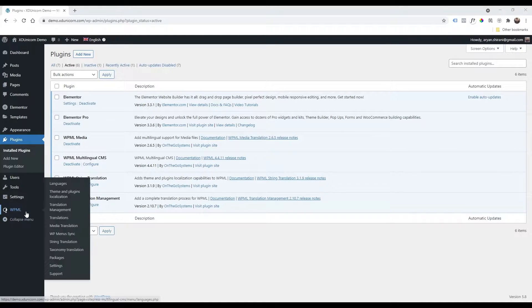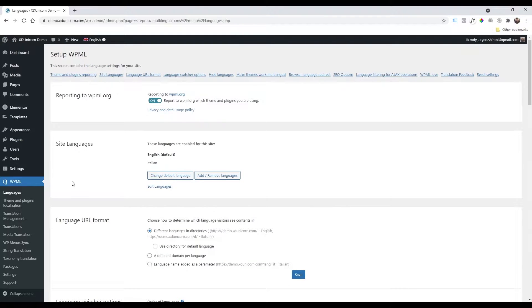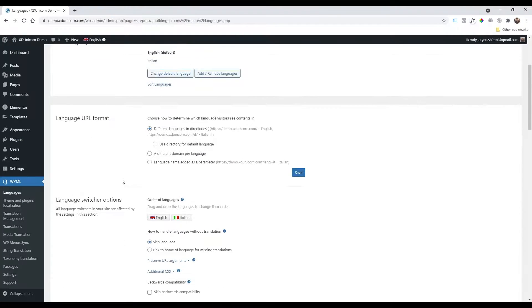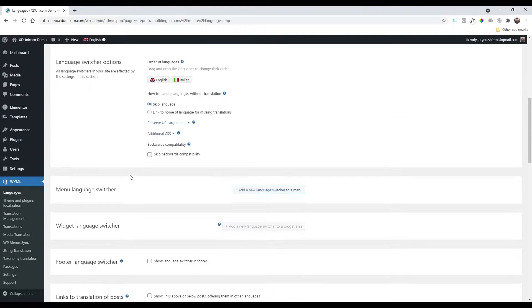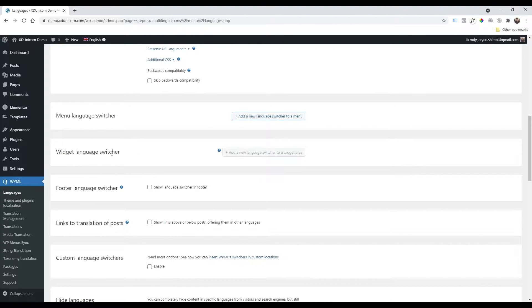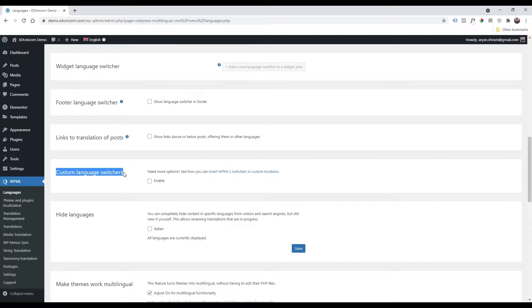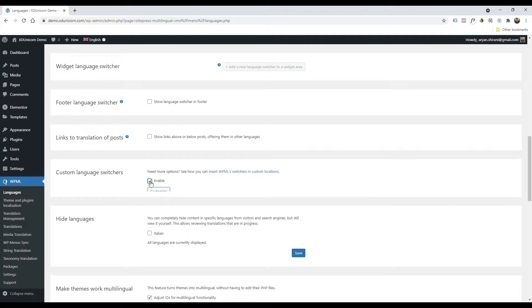Go to WPML languages, click on it and now check on the menu language switcher. You should see something like that, so you should have nothing here. And widget language switcher, you should see something like this. Of course we need to enable the custom language switchers. So if I click on enable...